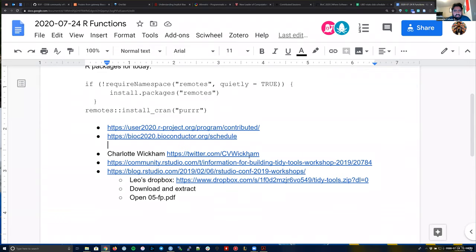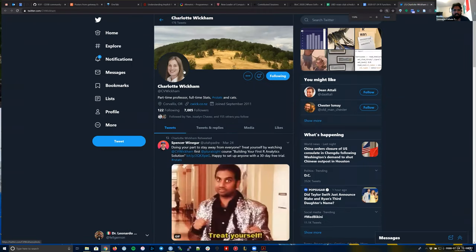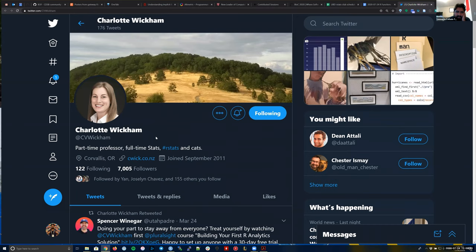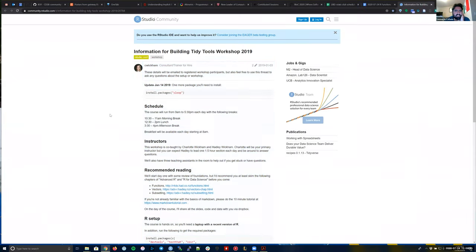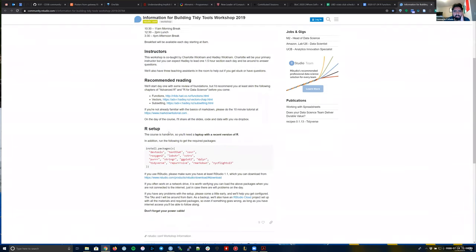Today I'm going to use some slides from Charlotte Wickham. Charlotte is a part-time professor and full-time statistics person who works in R and cats. She's the sister of Hadley Wickham, who works at RStudio. Charlotte does a lot of teaching and really enjoys it. I took a workshop she taught in 2019 called 'Building Tidy Tools.' The first link has information for installing everything she used for that workshop.